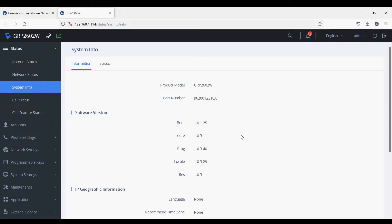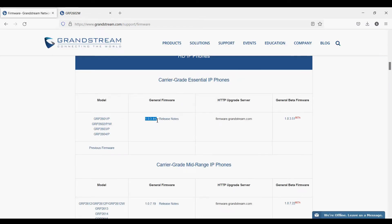Hello everyone, welcome to VoIP Knowledge. Today we have the GRP2602W and we are going to upgrade its firmware using HFS (HTTP File Server) and PuTTY software. You can see the current firmware is 1.0.3.40, and I have downloaded the latest firmware, which is 1.0.3.44, from the Grandstream website.